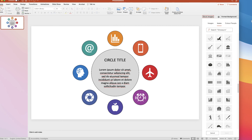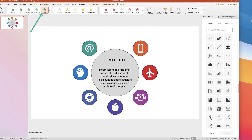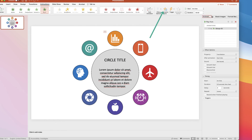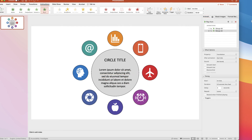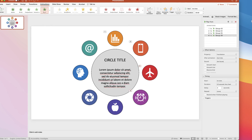Now let's create animations. Select the element you want to appear first, go to Animations, and select Fly In. Then open the Animation Pane so you can customise all the different animations. Select the second element and also apply Fly In, and do that for the remainder of your icons.